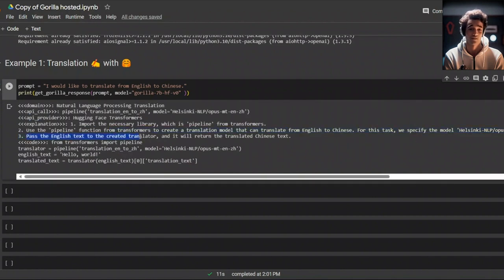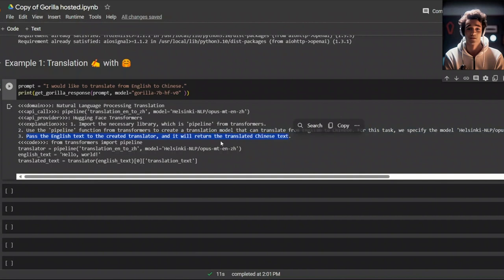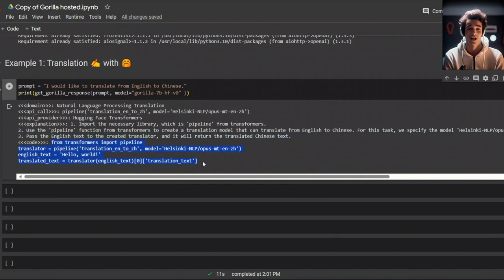It's saying that pass the English text from the created translator and it will return the translated Chinese text. This is pretty awesome. It also gives us a code example. Basically, if you use this as a part of agents or tools in LangChain or any other package, you can automatically make these API calls using the code that they have provided.